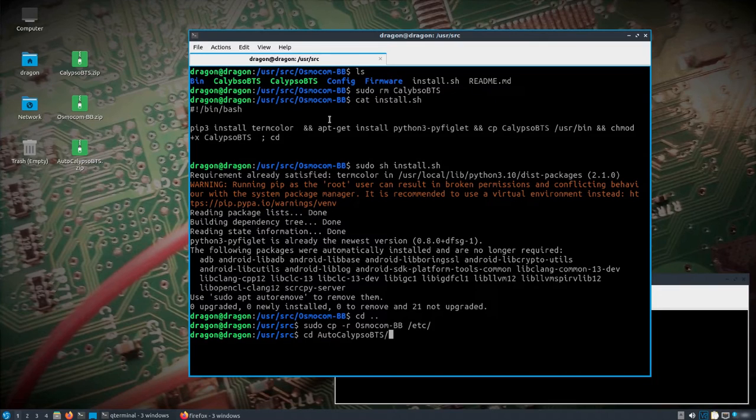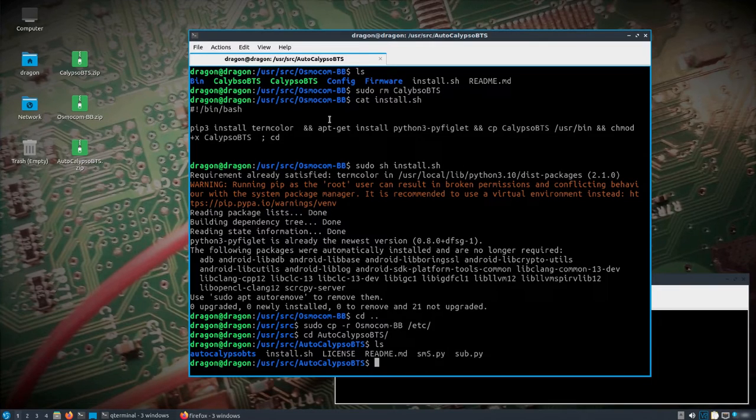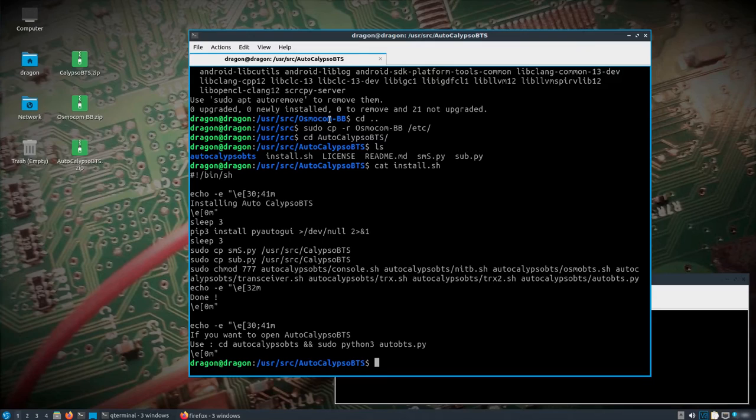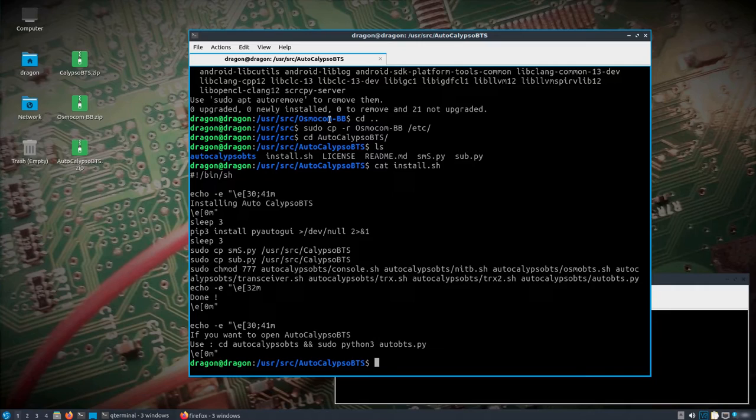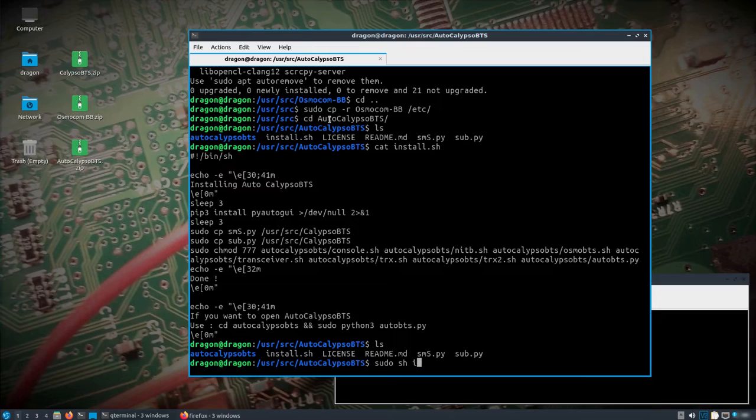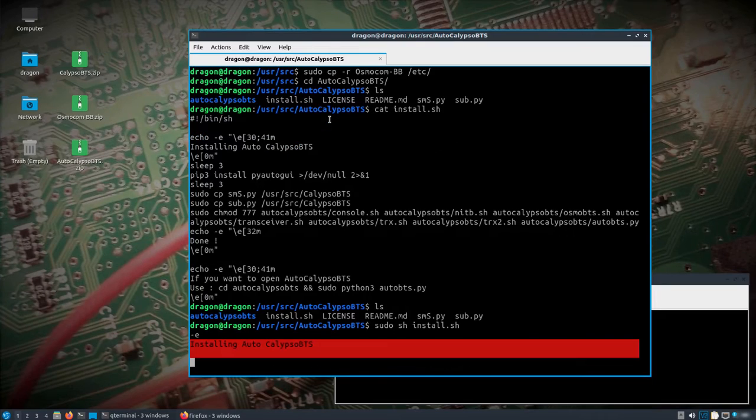And then the other thing, change into the Autoclipso BTS directory and take a look at the install and see what happens there. It's going to copy some things over to Calypso BTS, the SMS and the sub, and then it's going to make some things executable. So let's do sudo sh install.